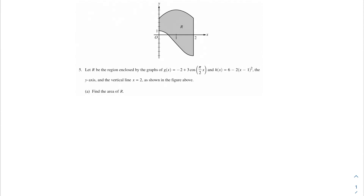Welcome to another video, my AP Calc champions. In this problem, we're going to be talking about this region. The problem says: let R be the region enclosed by the graphs g of x, h of x, the y-axis, and the vertical line x equals 2, as shown in the figure above.